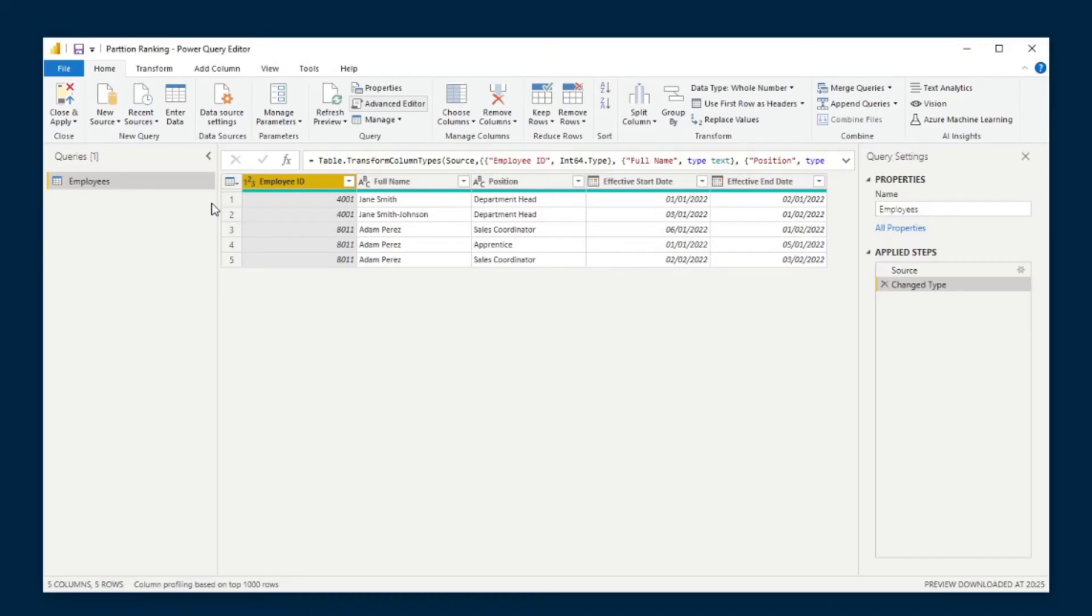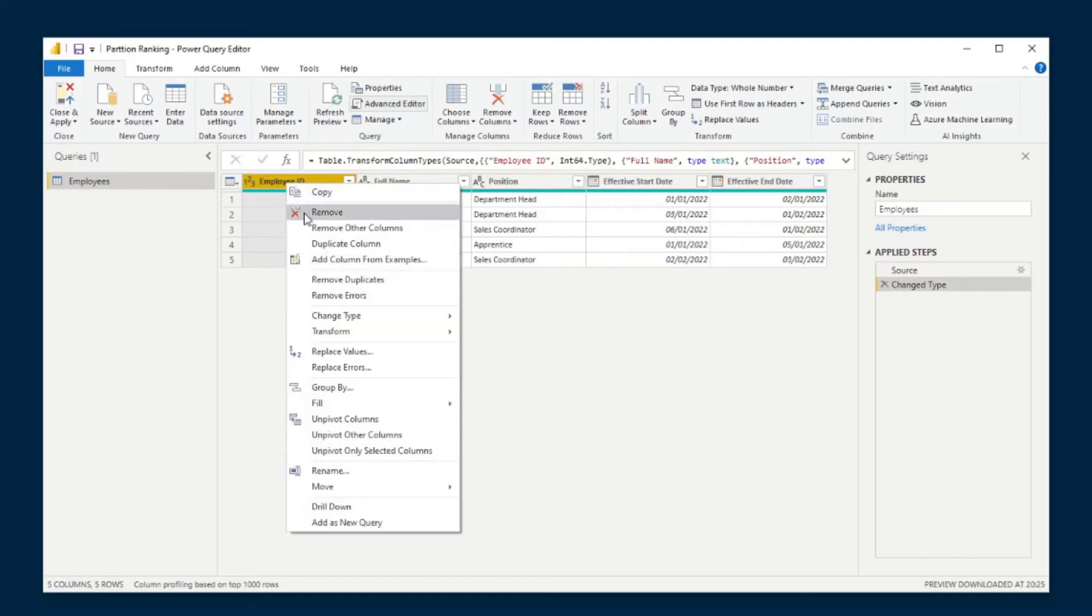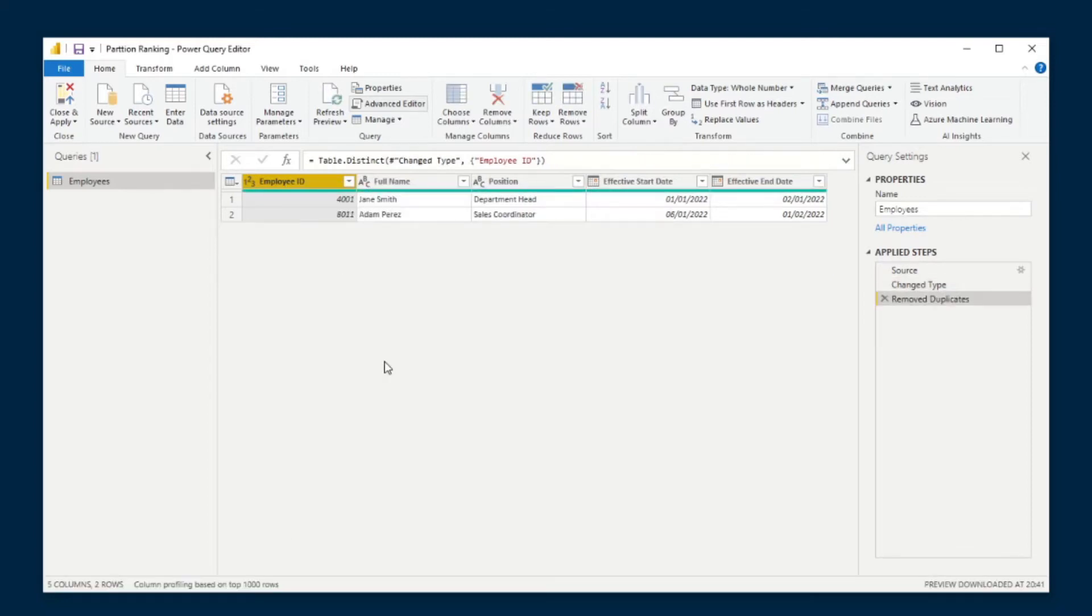At first, you're probably thinking this task should be pretty simple, because in Power Query you have the ability to remove duplicates from your table. So if you just use that, you will just get a unique list of all the people in your table. So that's that.